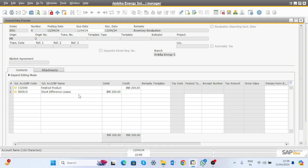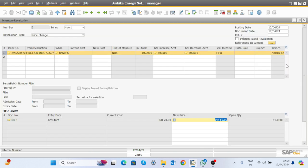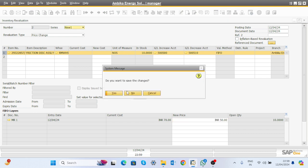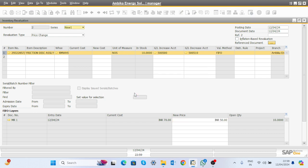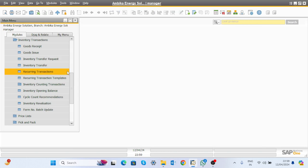After reevaluating by 50 rupees, you can see the general entry: the product gets credited by 200 and stock difference losses by 200. This is the actual cost — the last purchase price of the material. You can reevaluate the stock value of any material this way.